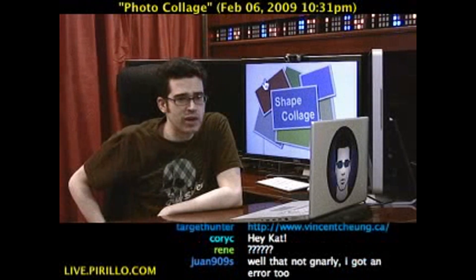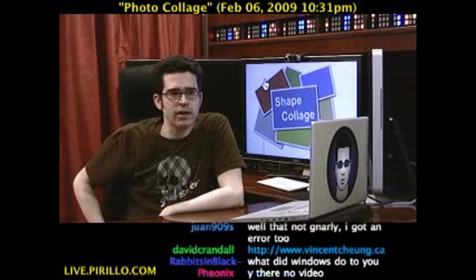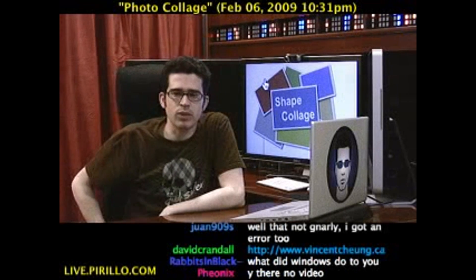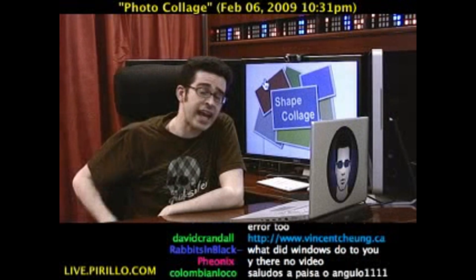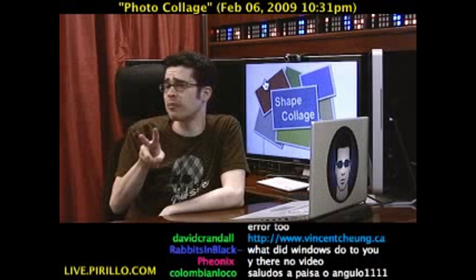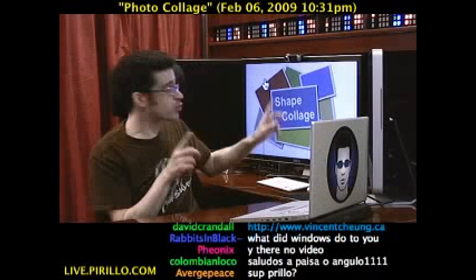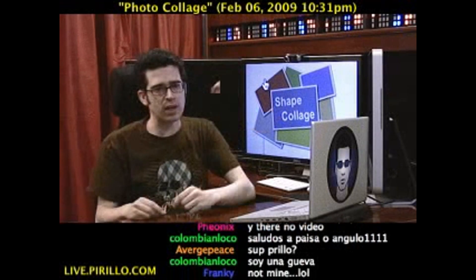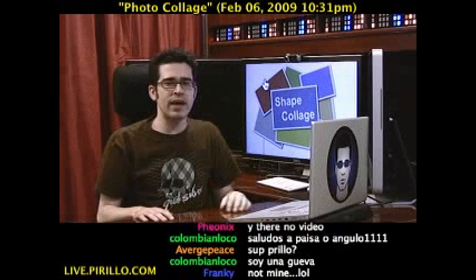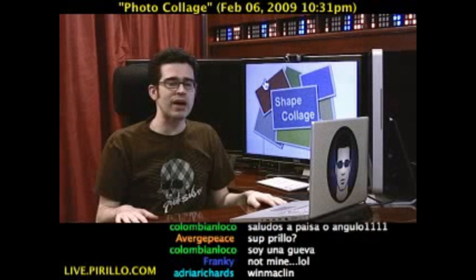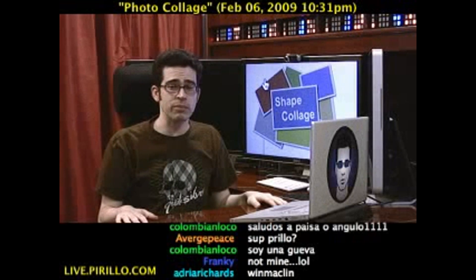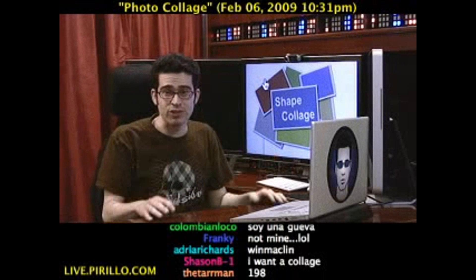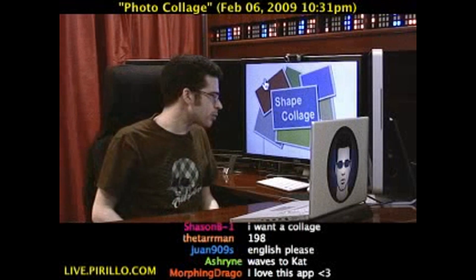Thank you, Target Hunter — that is the URL. Thank you, David Crandall — that is the URL. VincentChiung.ca — he's actually got a couple of apps you can try. The first one is the one we're going to demonstrate: Shape Collage. The second one is an app that can help you download photos from Facebook, so in case you didn't have enough digital photos on your hard drive, you can grab them from Facebook.